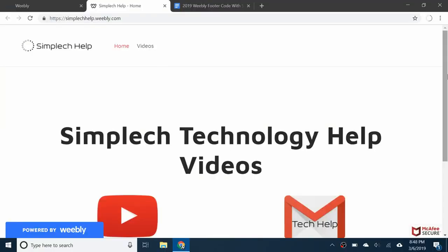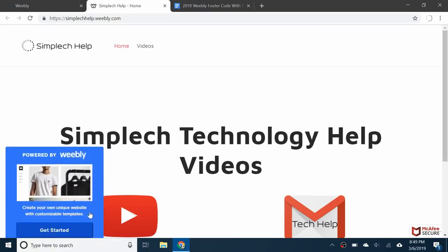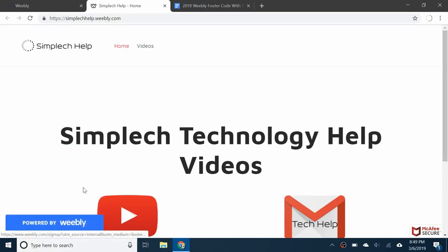Hello everybody and welcome back to a brand new video. Today I'll be showing you how to get rid of the Powered by Weebly footer that's on your Weebly website.